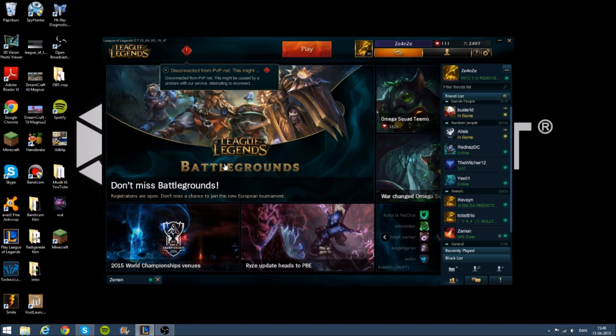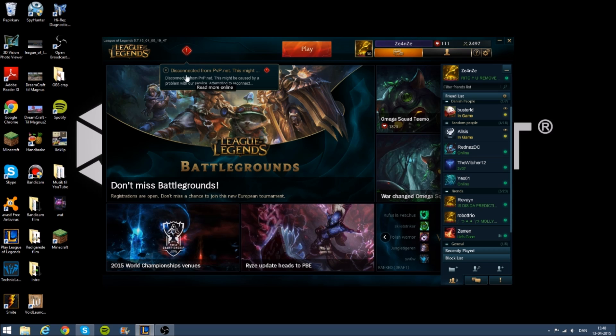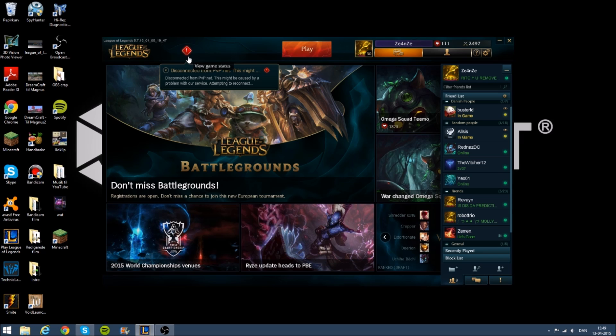Hi YouTube, and today I'm going to show you how to fix this issue: disconnected from PVP on both Windows 8 and Windows 7.